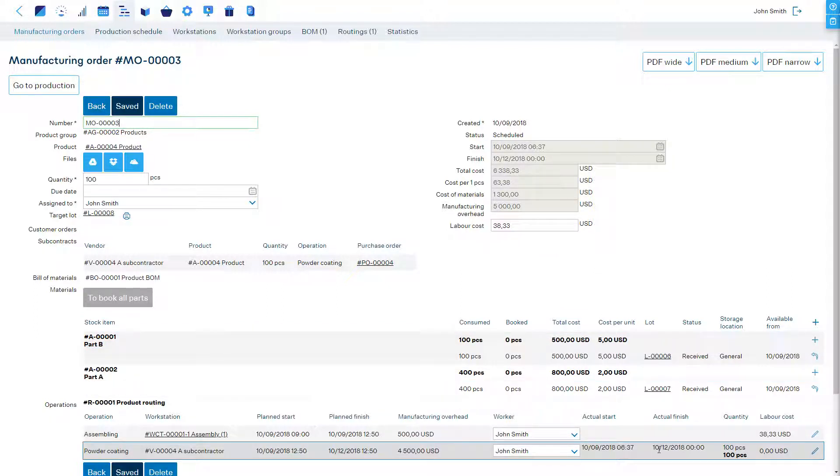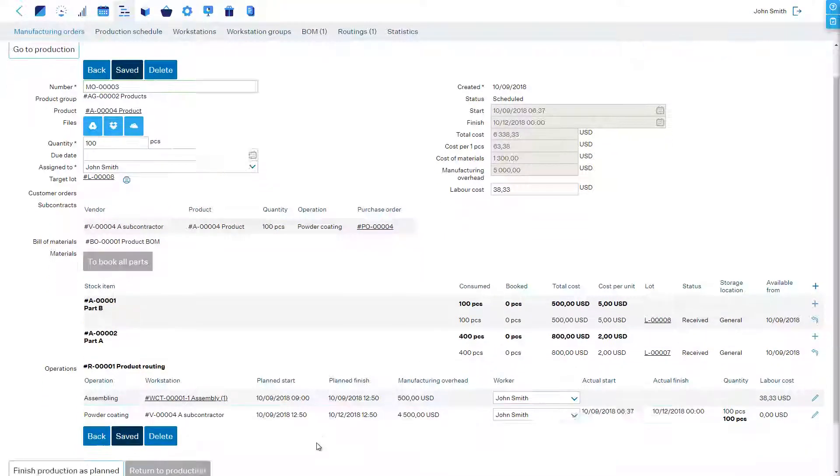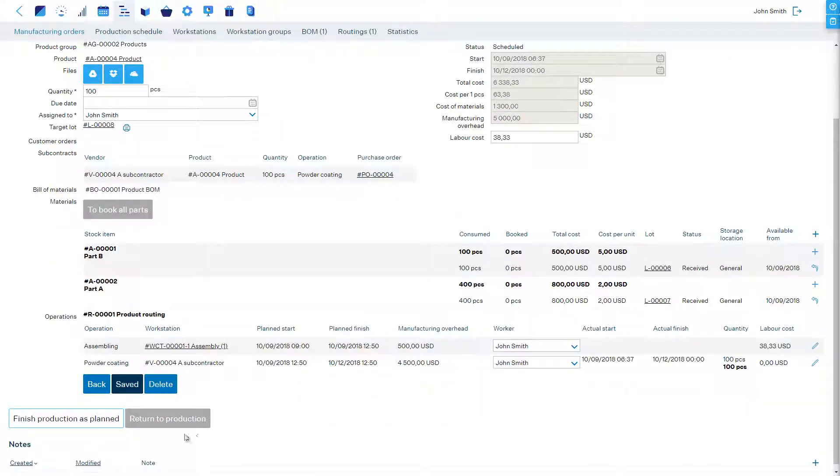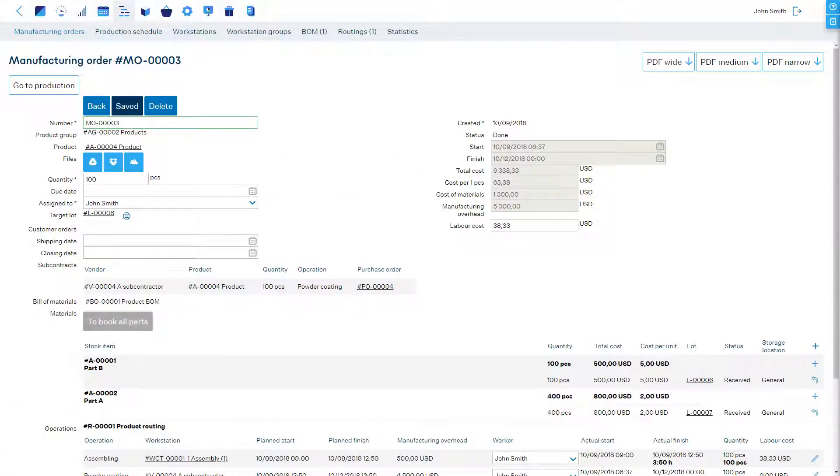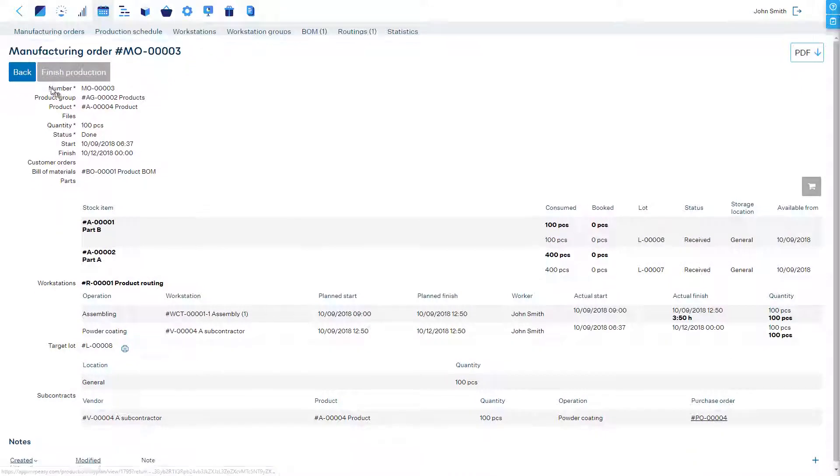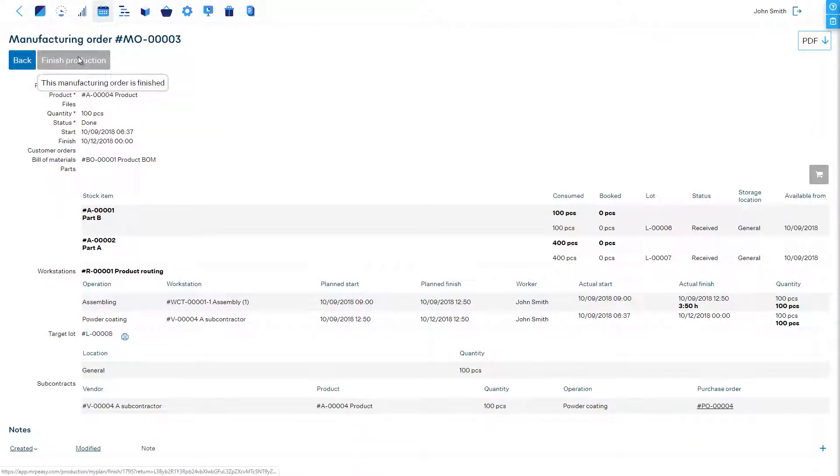If this operation was the last step then to wrap up the manufacturing order must be finalized as usual by clicking the finished production as planned button or finished production button in the reporting view.